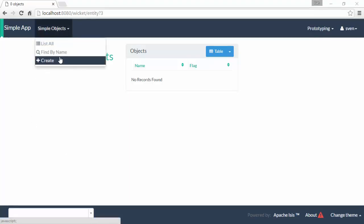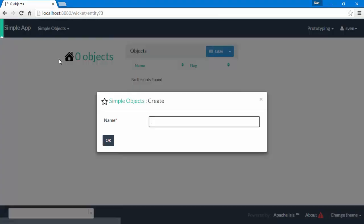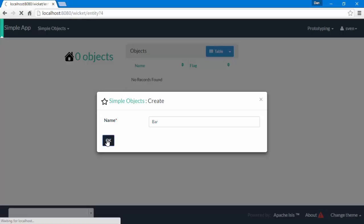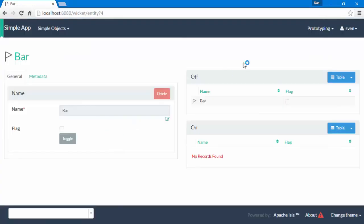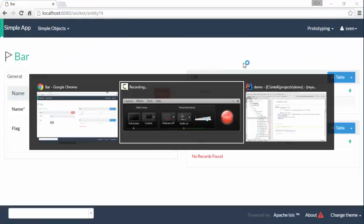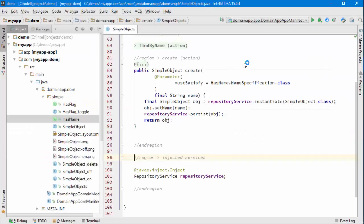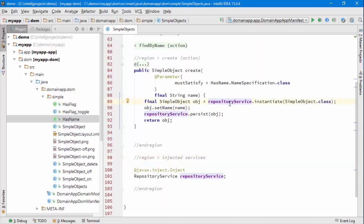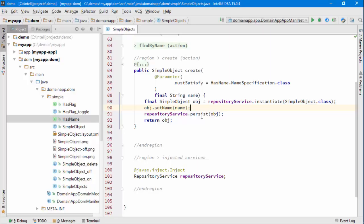The functionality we have is already implemented. Let's see how that's implemented. What we're using is an injected repository service provided by the framework that provides a method called instantiate, which returns the simple object. We initialize the object using some code we've written, and then we use the repository service to persist, which is to say to save or insert the object into the database.